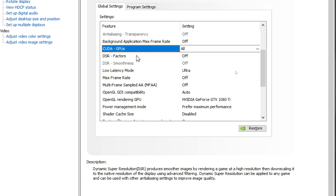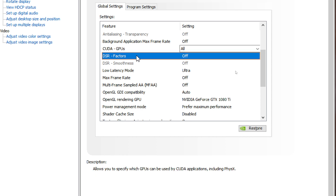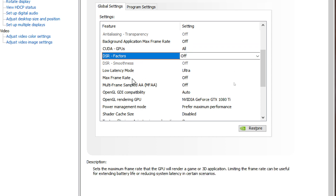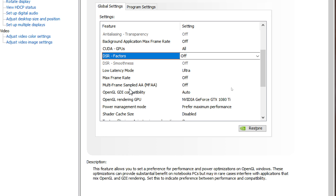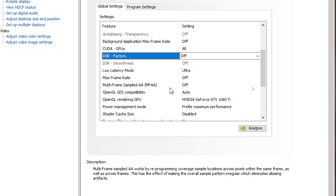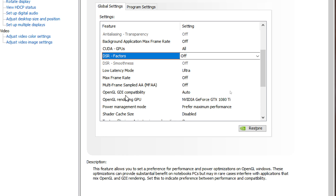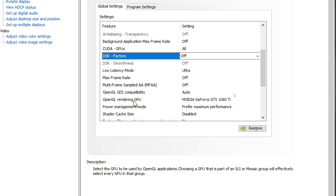CUDA GPUs is set to all, and DSR factors is off. Low latency mode is ultra. Max frame rate is off. Multi-frame rate sample AA is off. OpenGL GDI compatibility is auto and OpenGL rendering GPU is set to your GPU.